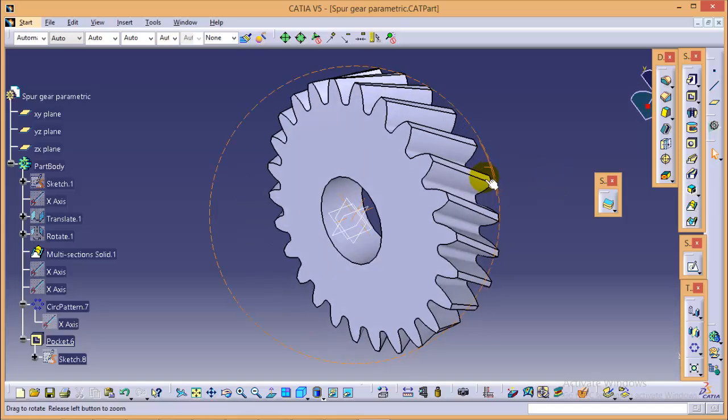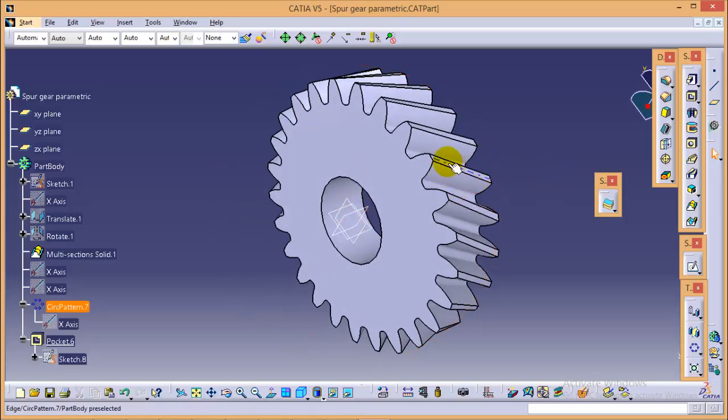So in this way, we can create a parametric helical gear with any shape and any size. So this is it for this particular tutorial.